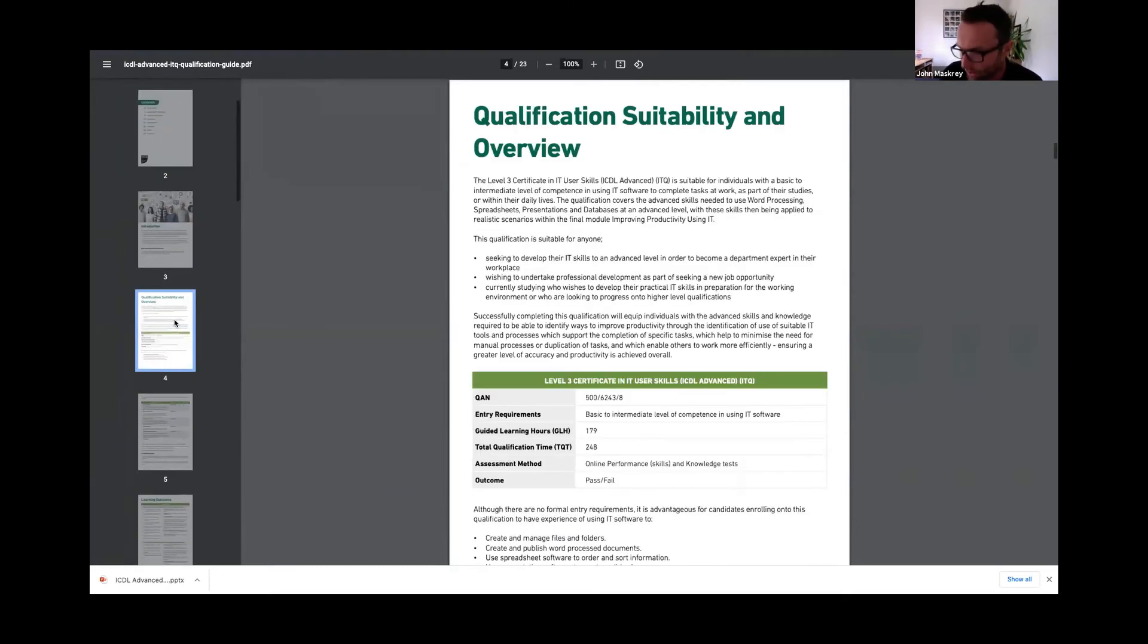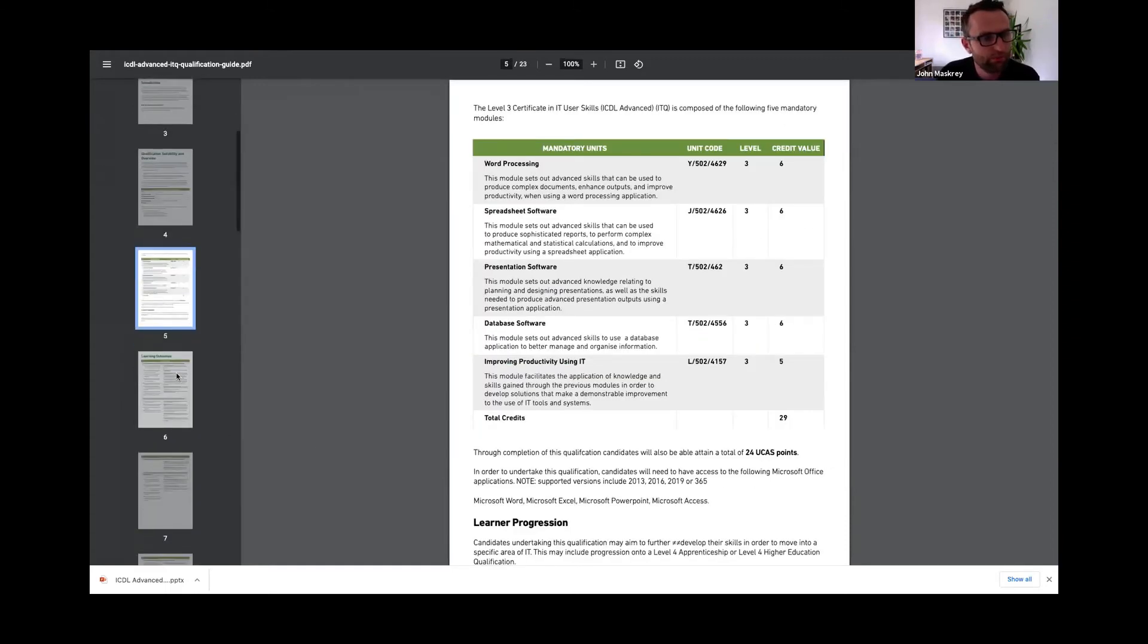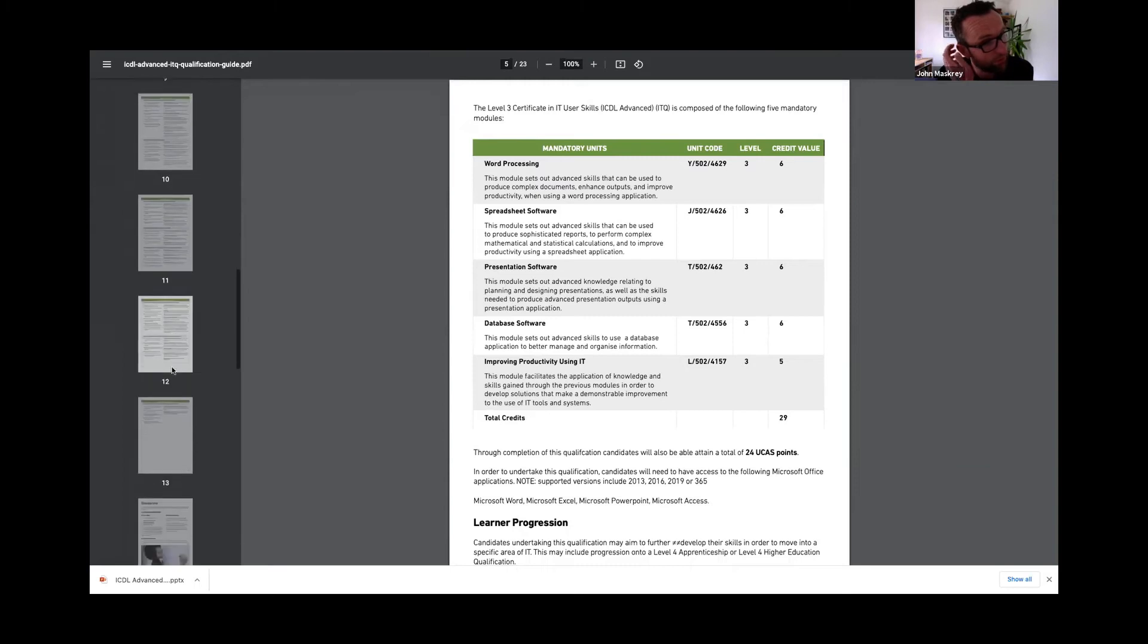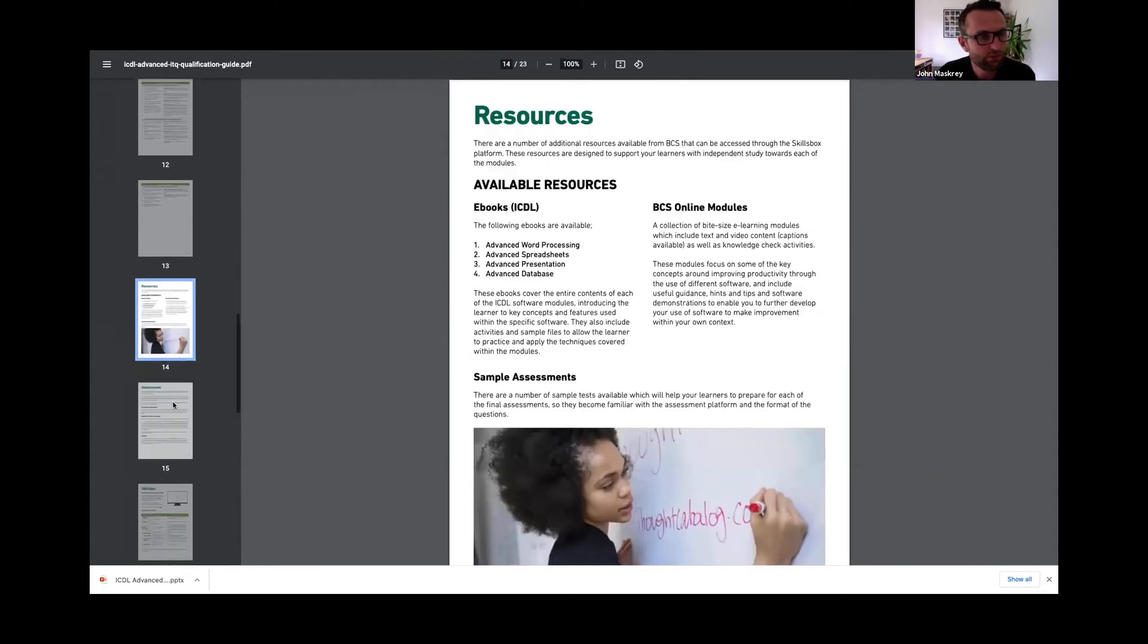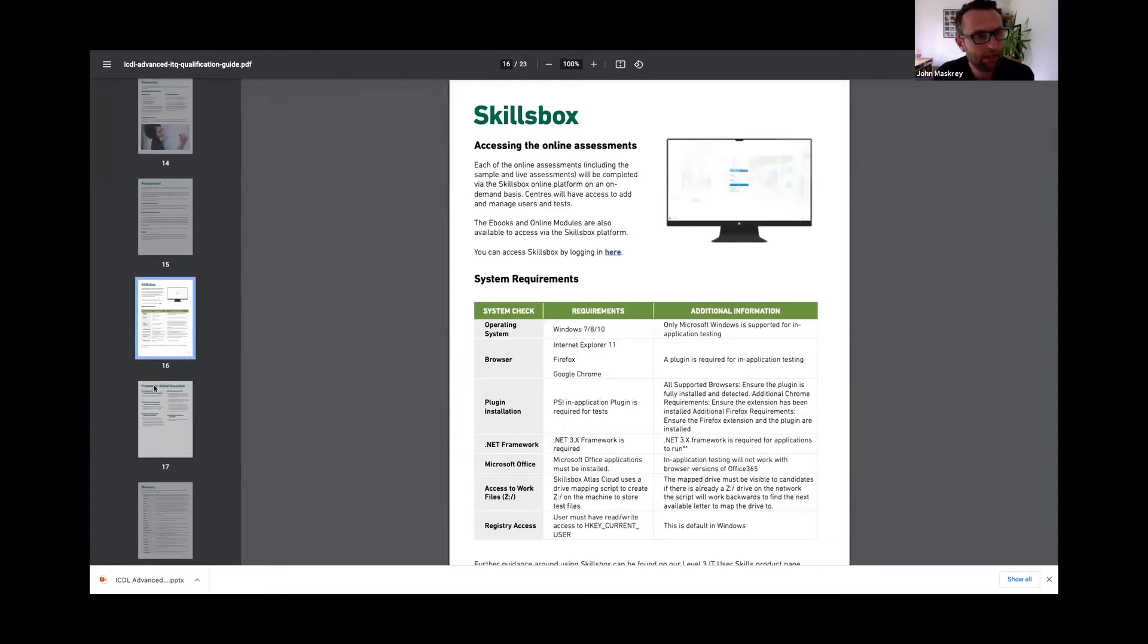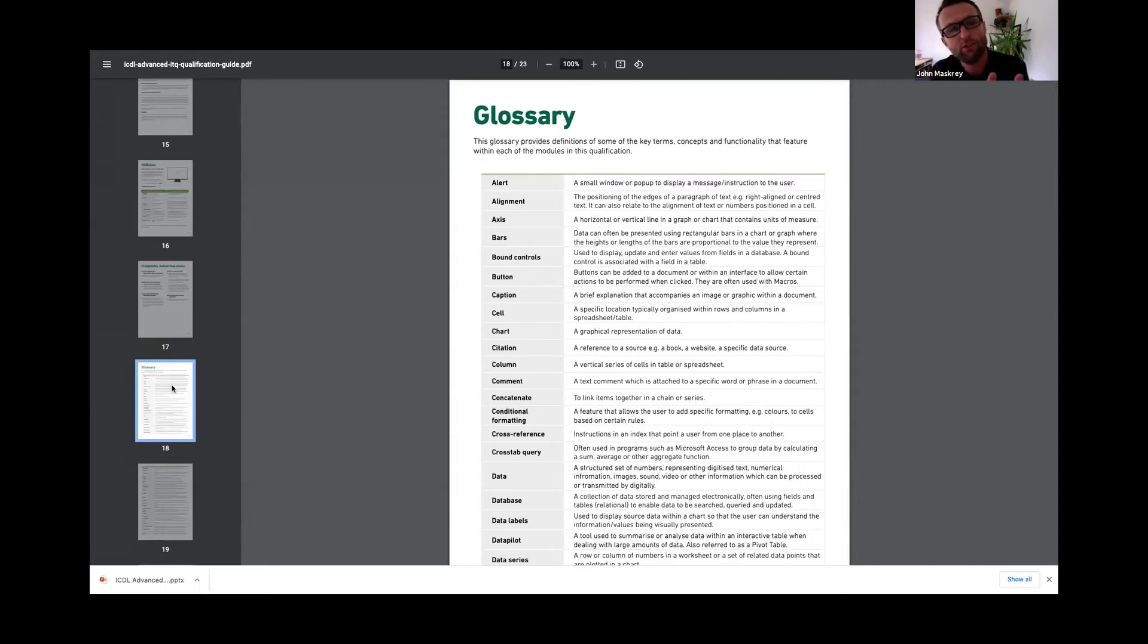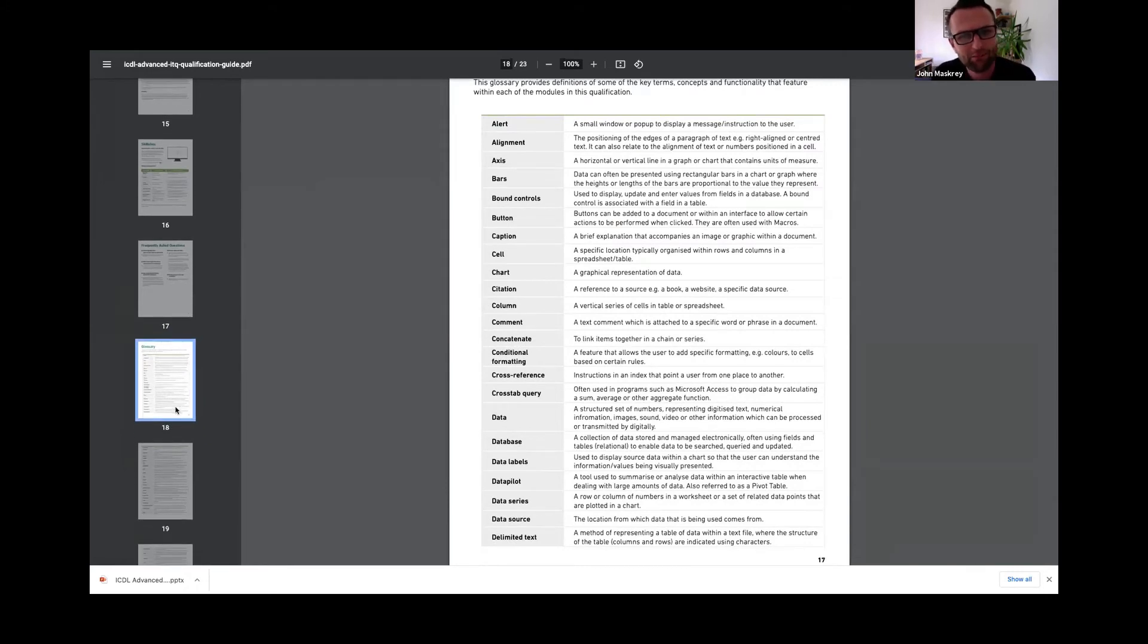It includes the intention of the qualification, who it's designed for, entry-level requirements, an outline of each module, a full breakdown of learning outcomes across all modules—the four ICDL modules and the BCS improving productivity using IT module—a summary of resources available, outline of the assessment, technical requirements for SkillsBox, FAQs, and a full glossary of key terms.